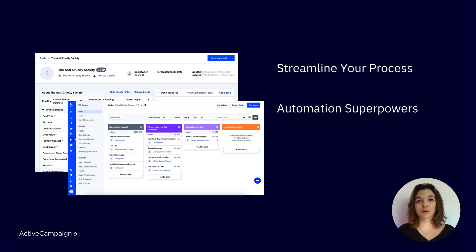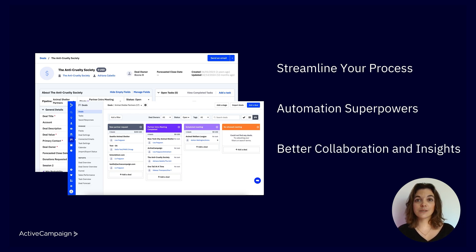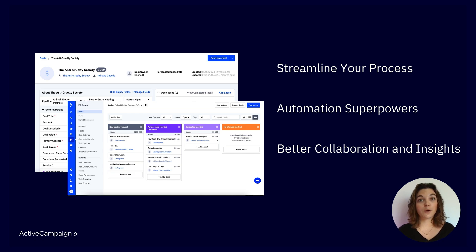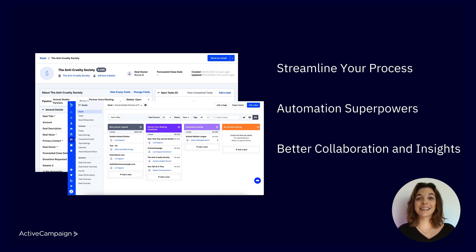And number three: better collaboration and insights. With shared access, your entire team can see what's happening in real time. Plus, the reporting features give you insights into what's working and where you need to improve, so you can consistently optimize your strategy. That said, let's dive in and explore the Deals CRM further.